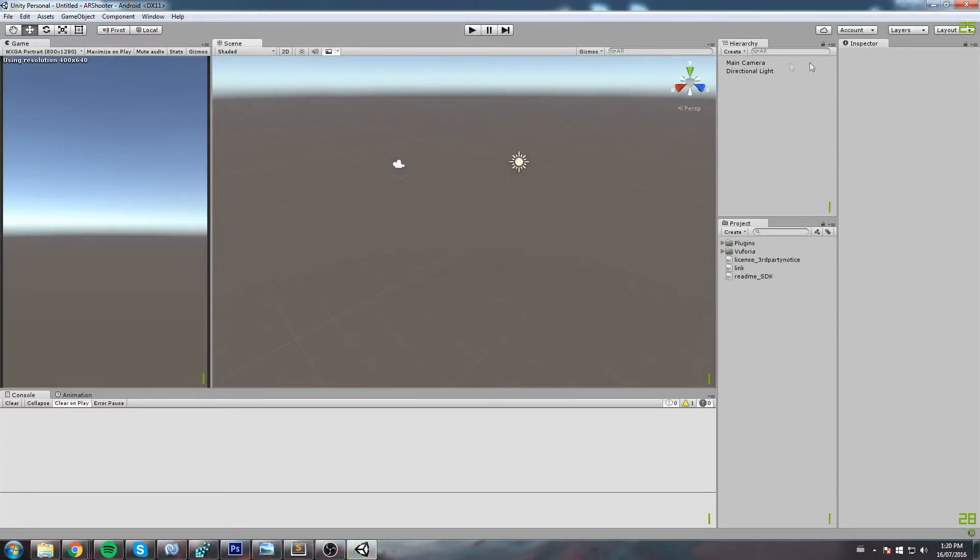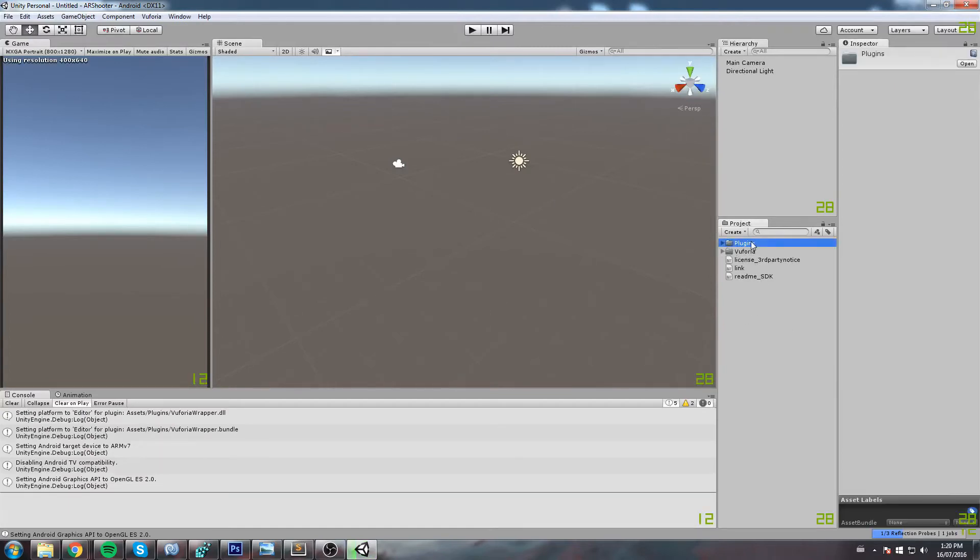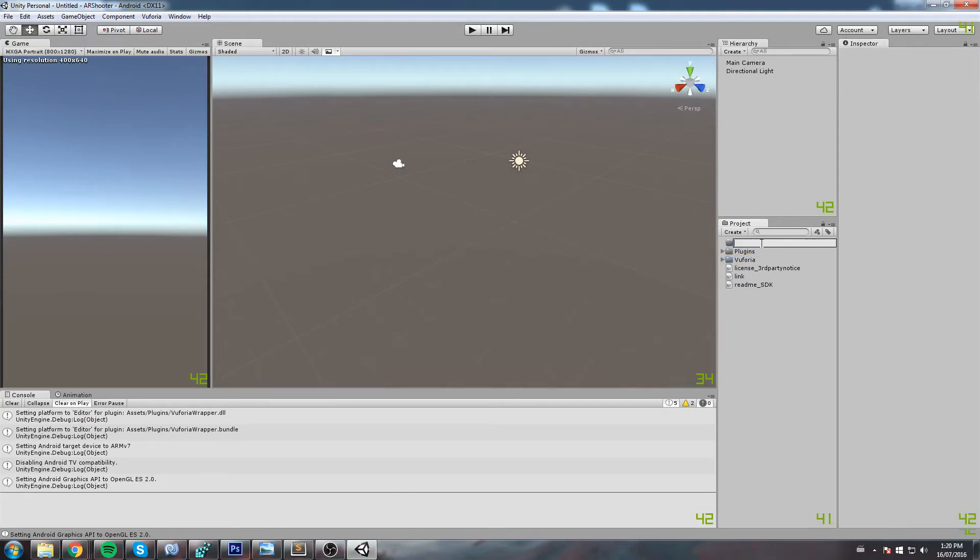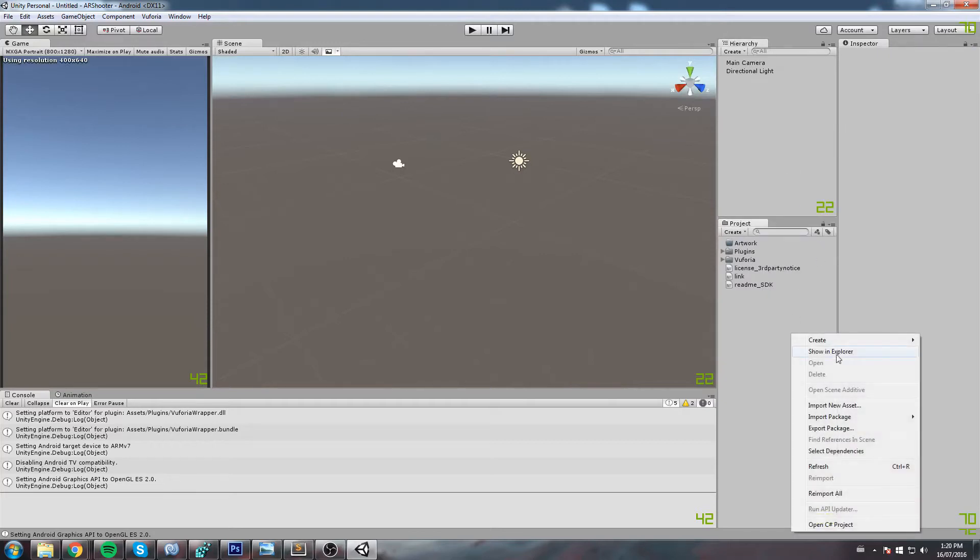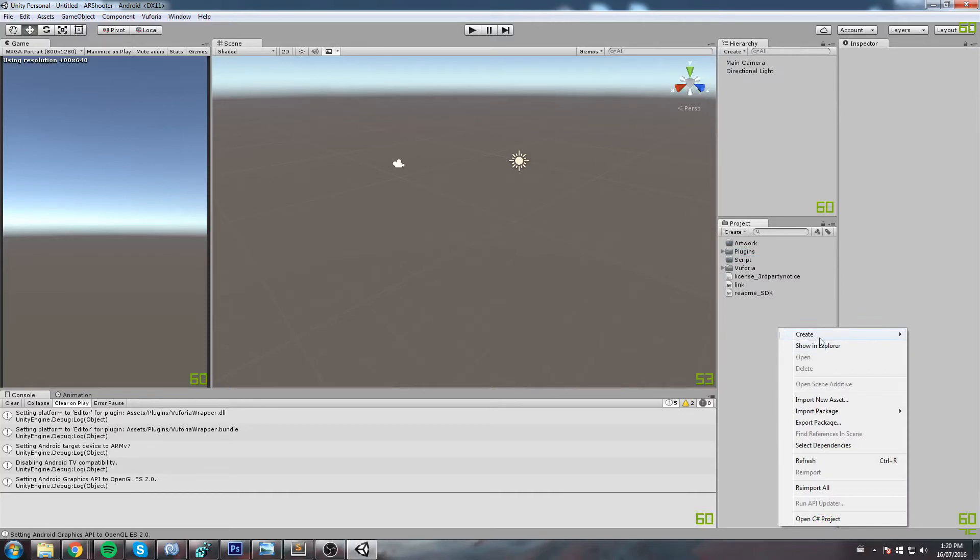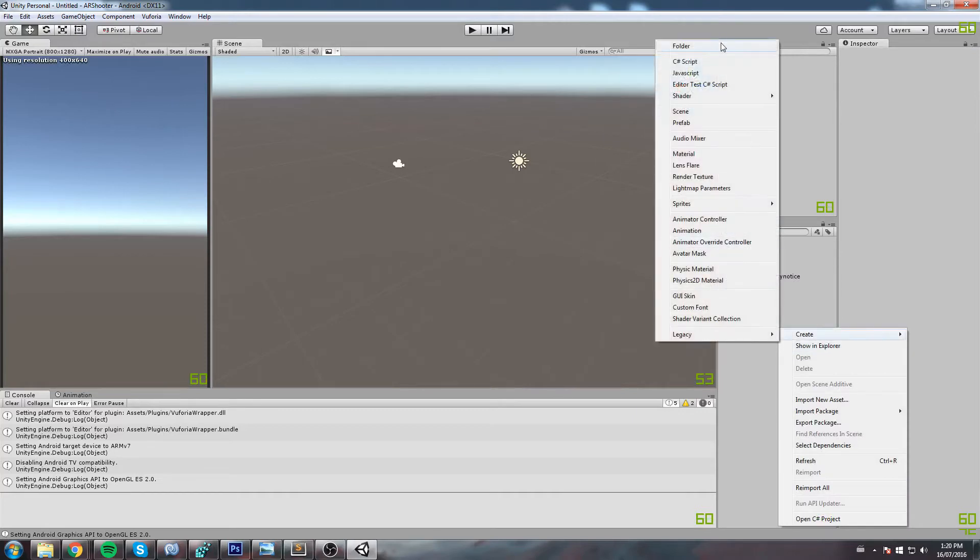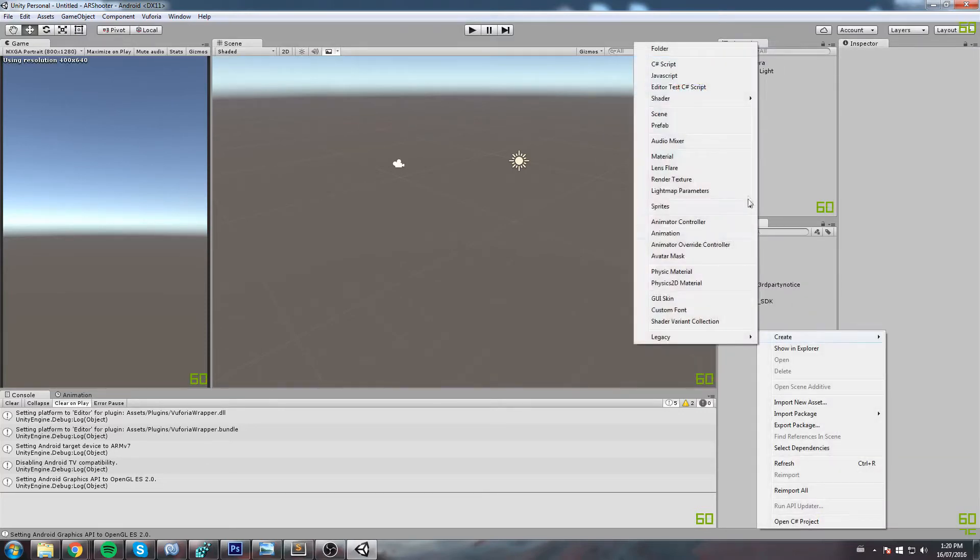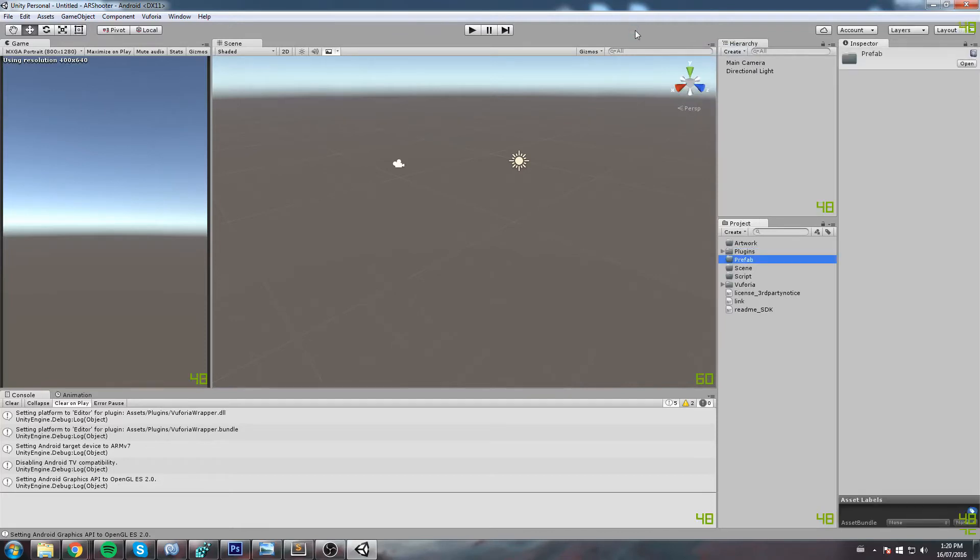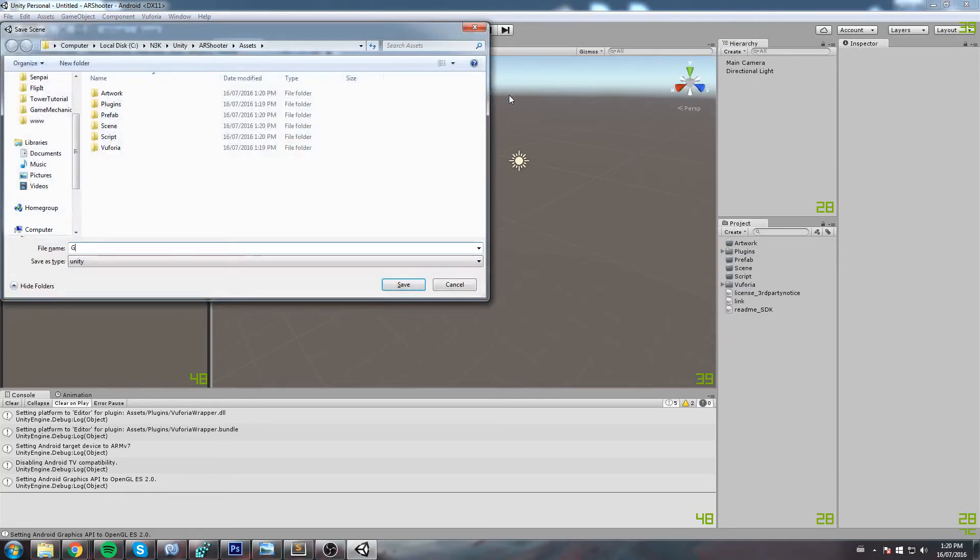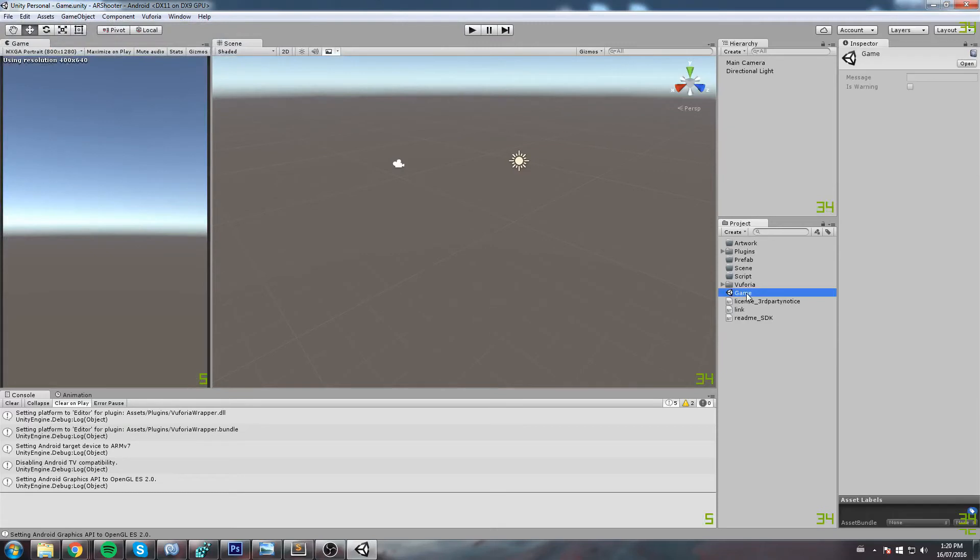Alright. So that being done, we can now just start setting up our project folder a little bit. So over here, as you can tell, they created a plugin folder, a Vuforia folder. We're going to be creating our usual stuff. So an artwork folder, a script folder, a scene folder, and that should be it for now. Maybe a prefab folder as well, but I don't know if we're going to be using one in the end. Having all of these here, you're going to hit Ctrl S and let's just say that this is going to be the game screen. So this is where the actual logic of the game takes place.